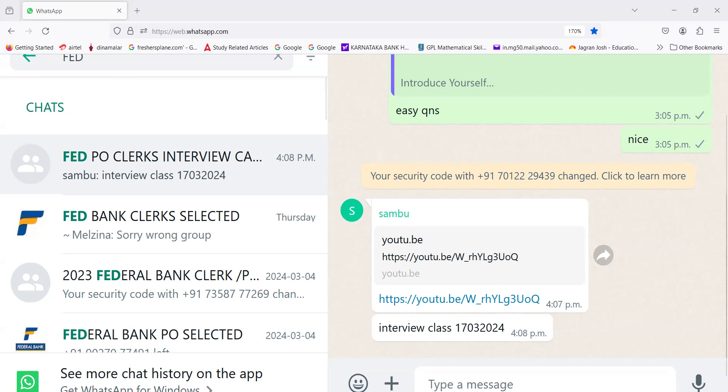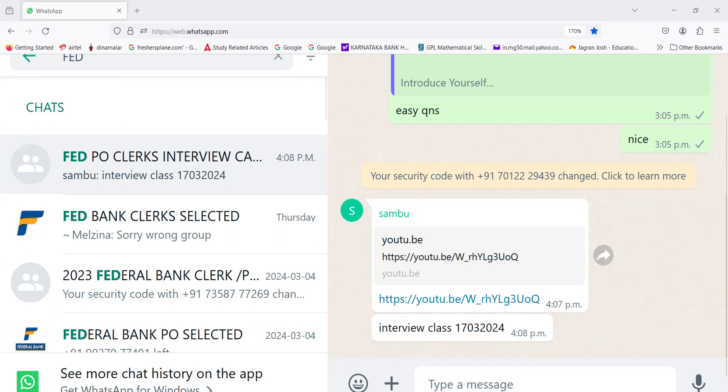In Bharat there are 28 states and 8 union territories. Number I think somewhere it was given as 143, here it is given differently. These are the names. Best wishes, thank you so much.